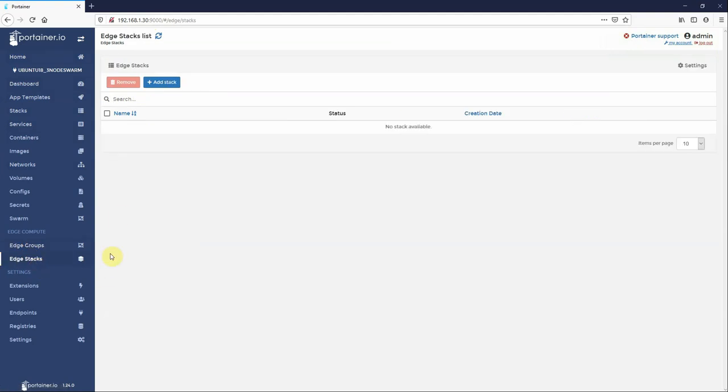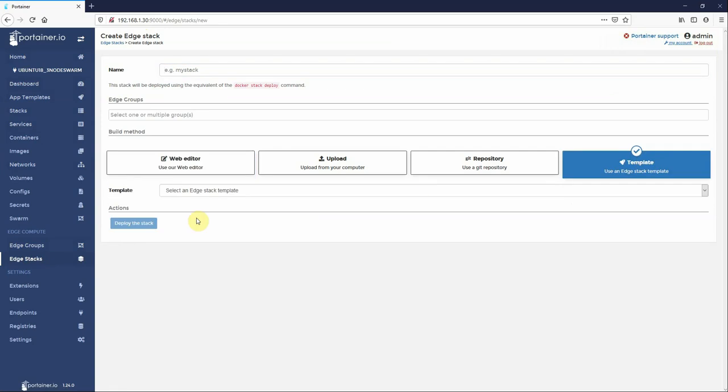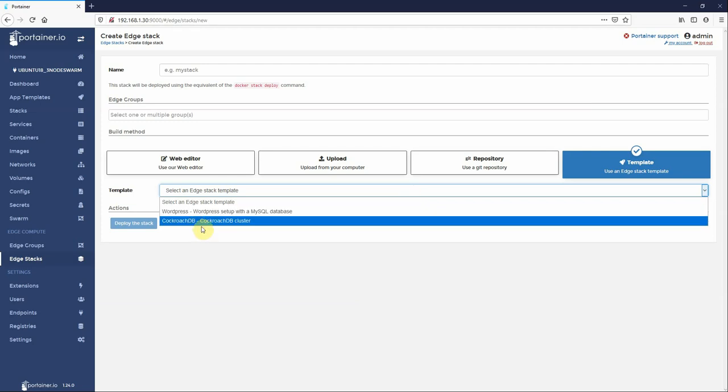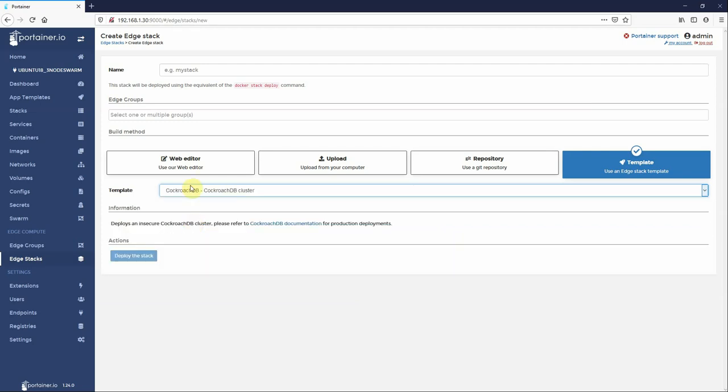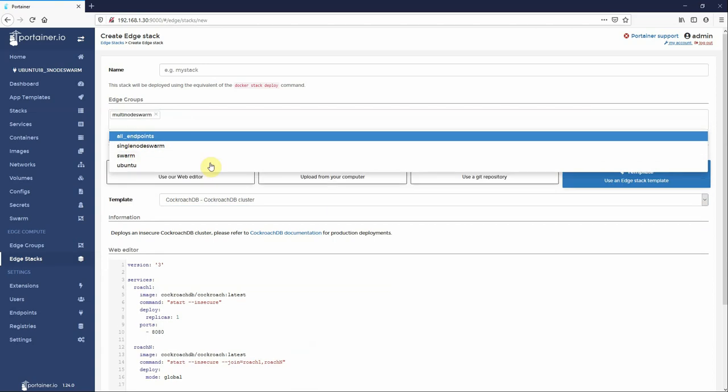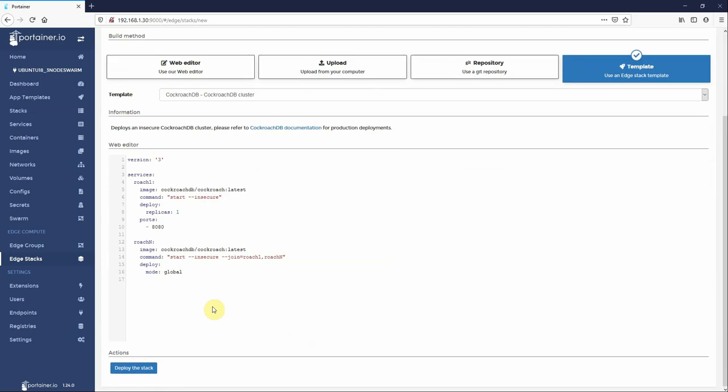Now one of the other cool things we've got here is edge templates. Now this is still work in progress. So you can say I actually want to use a template and this little drop down box will go and query a Portainer repo for edge templates. And you can say I actually want to deploy CockroachDB and I want to deploy that to my multi-node swarm, CockroachDB.